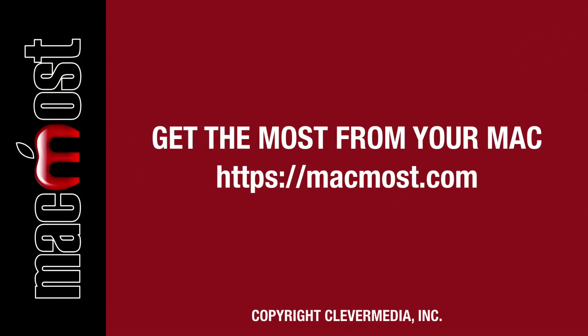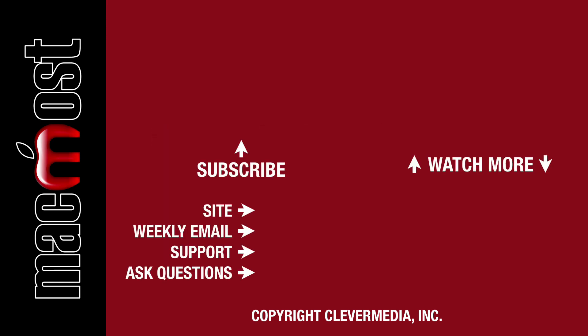I publish new tutorials every weekday. Hit the Subscribe button so you don't miss out. Then hit the little bell icon to get notifications for each new tutorial. I'll see you next time.